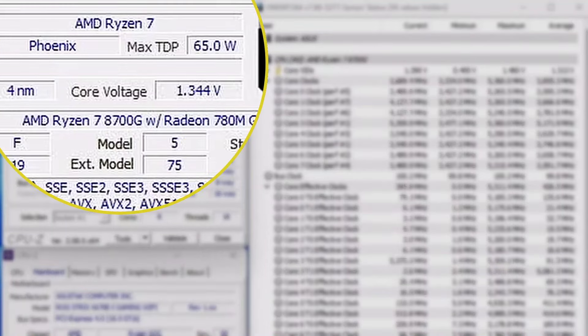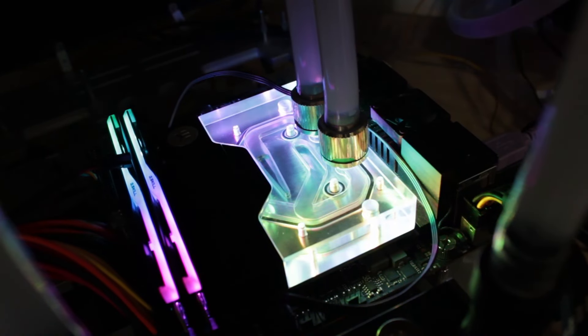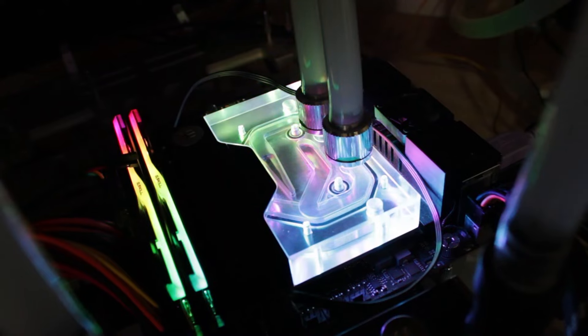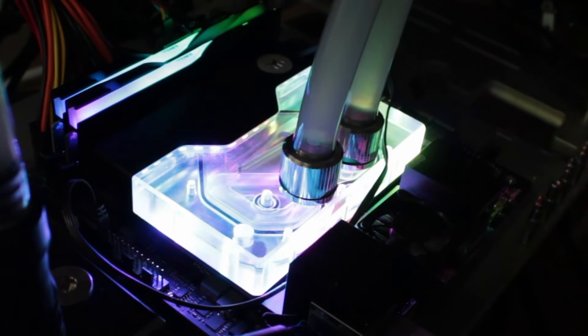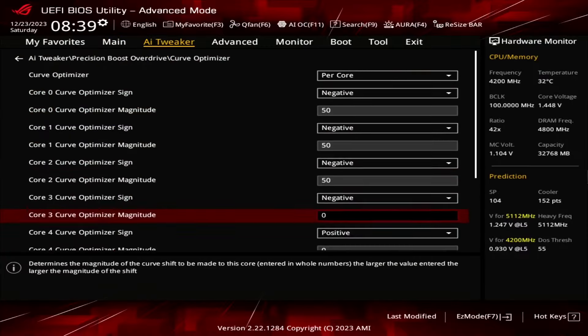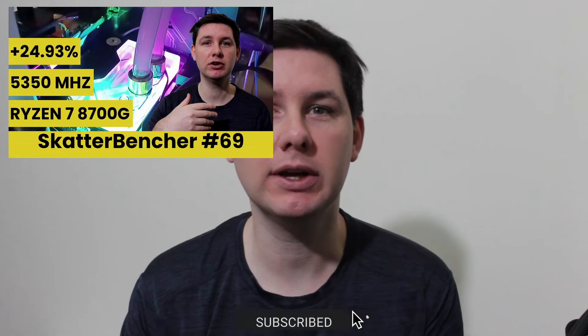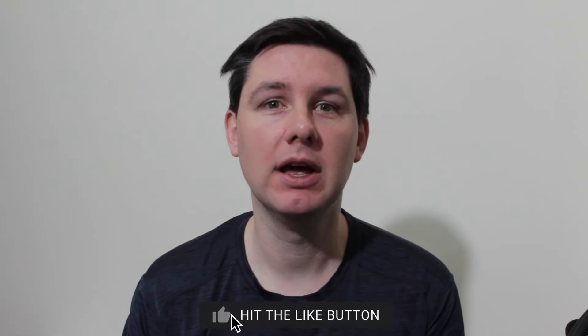We're overclocking the AMD Ryzen 7 8700G APU up to 5.35 gigahertz in five minutes or less using the ASUS ROG X670E iGaming Wi-Fi motherboard and EK Quantum custom loop water cooling. I'll speed run you through the BIOS settings and provide some notes and tips along the way. Please note that this is for entertainment purposes only and not the whole picture — if you want to overclock this kind of system, have a look at the longer Scatterbencher video already up on this channel. All right, let's do this.